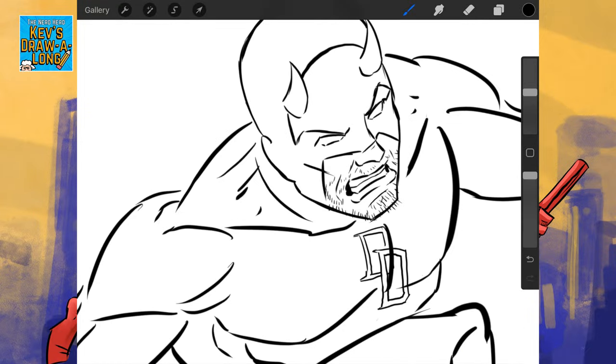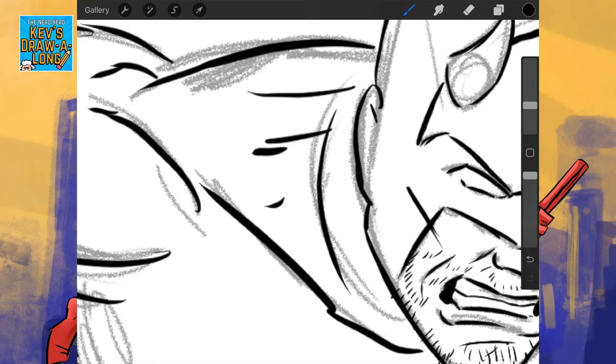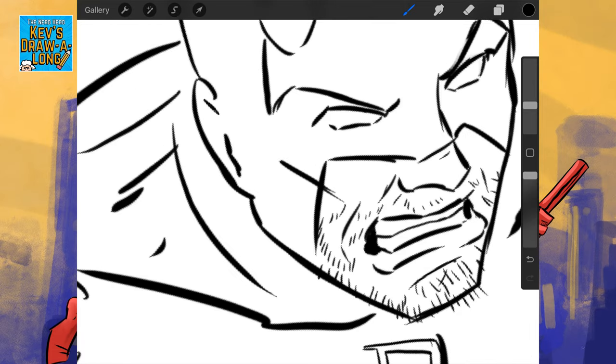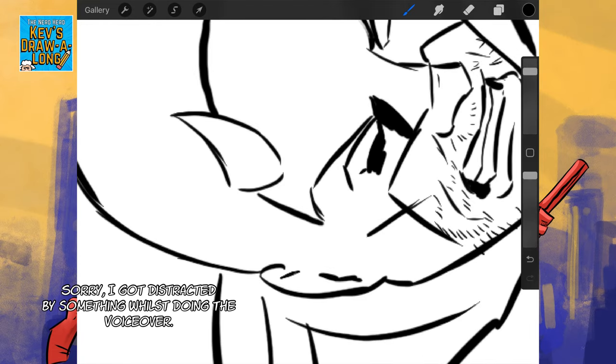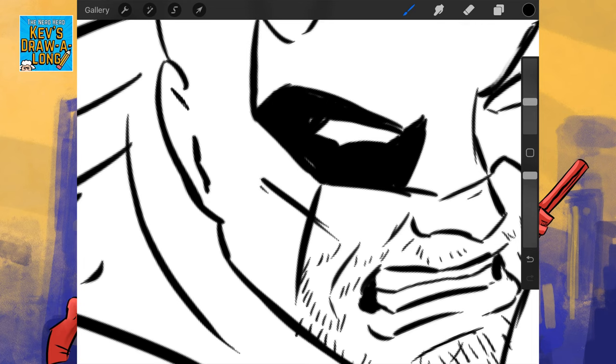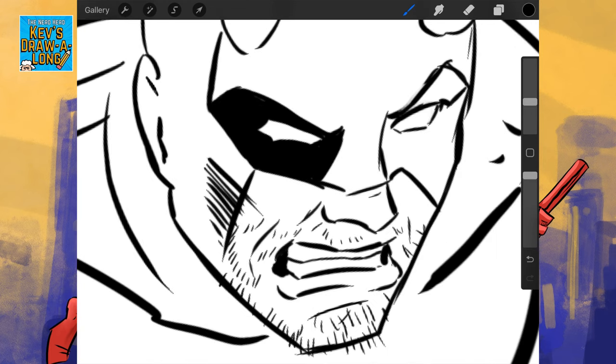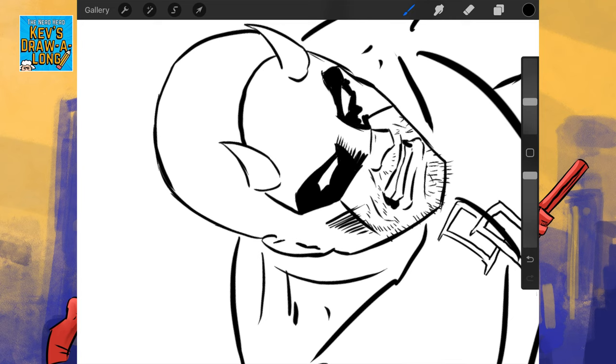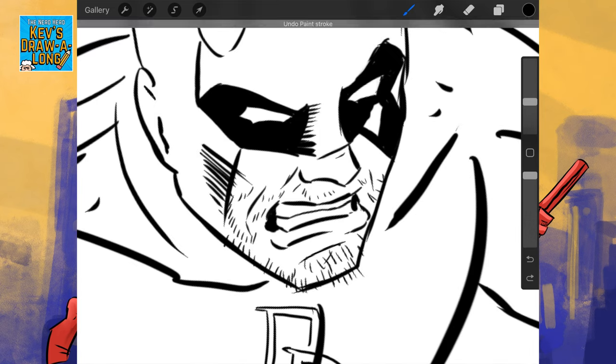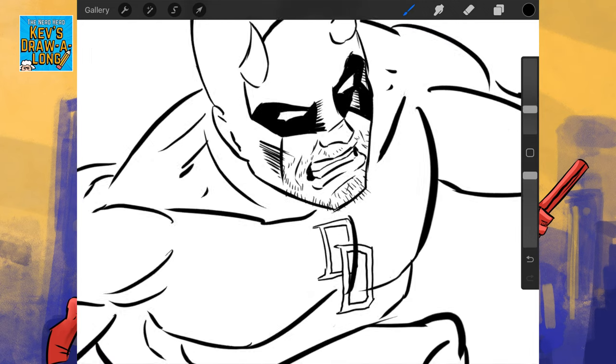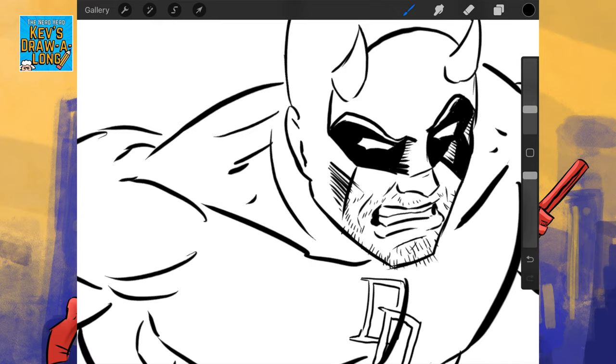Right, now on to the shadowing. Daredevil's suit is kind of annoying for shadow. Everything apart from the shoes and the gloves is reflective. So, you go in and add a lot of shadowing.